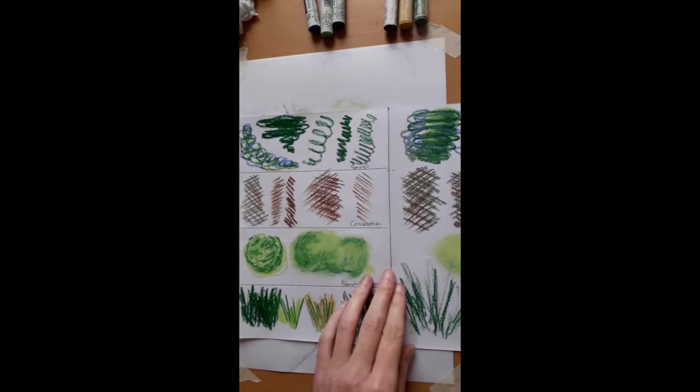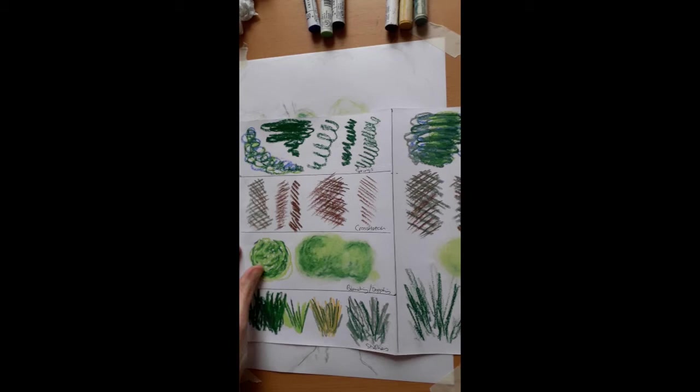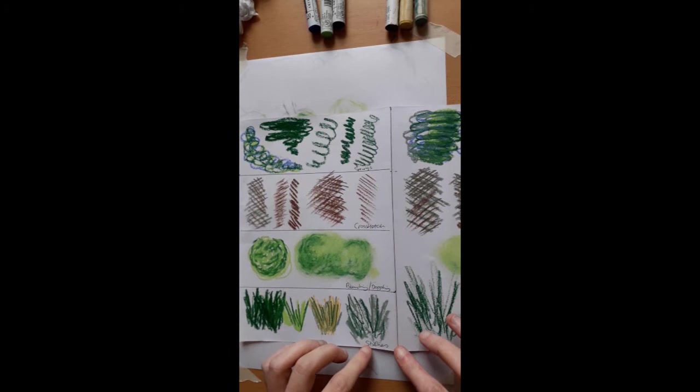So coming back to the sheet that I would recommend you all to make as a reference and a guide, divide the page up how it suits you. So if you wanted a bigger space than this, that is totally fine. So let's just summarize the different marks that we're going to be making.